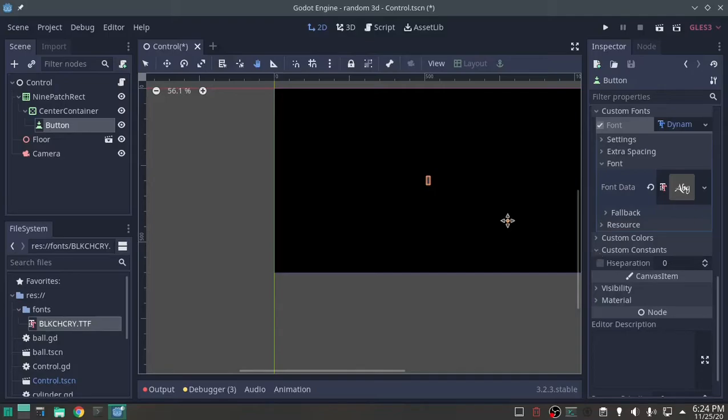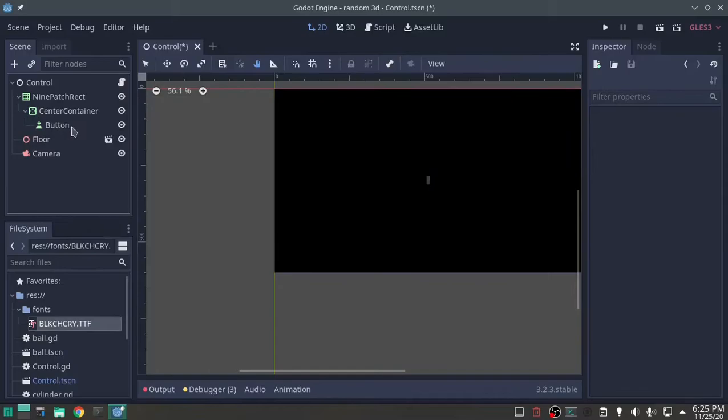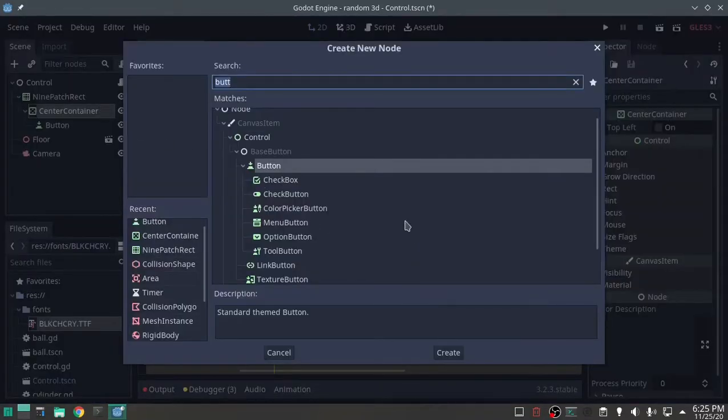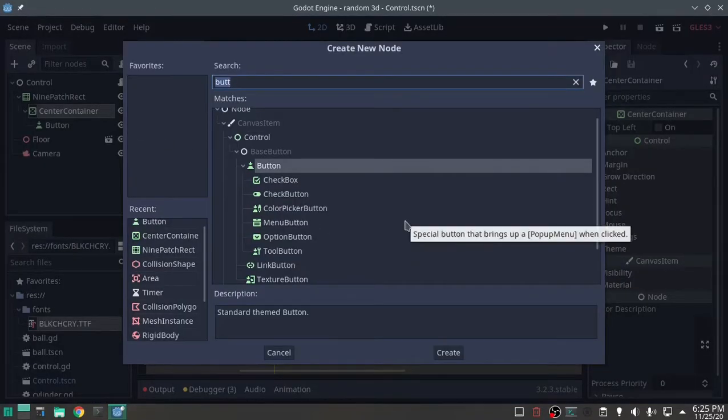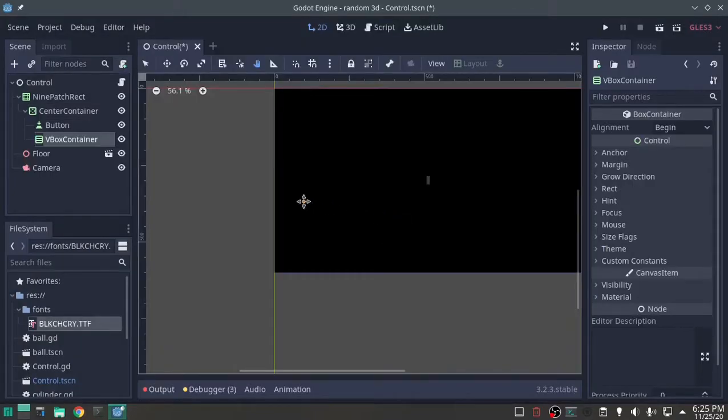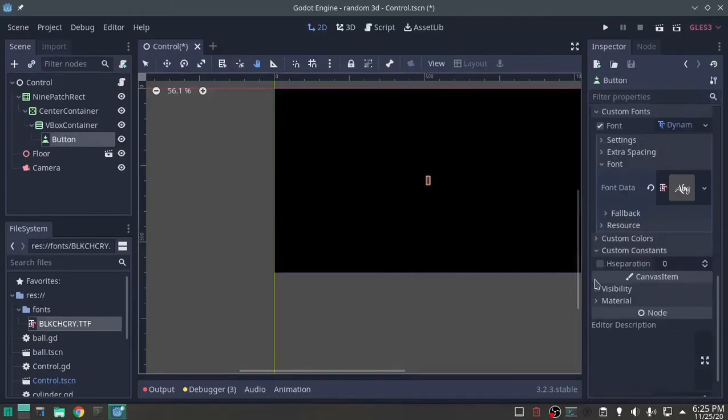You know what, I forgot, on that center container, we're going to add another child node, VBox container. Drop that button down in that VBox container, now we'll continue on.